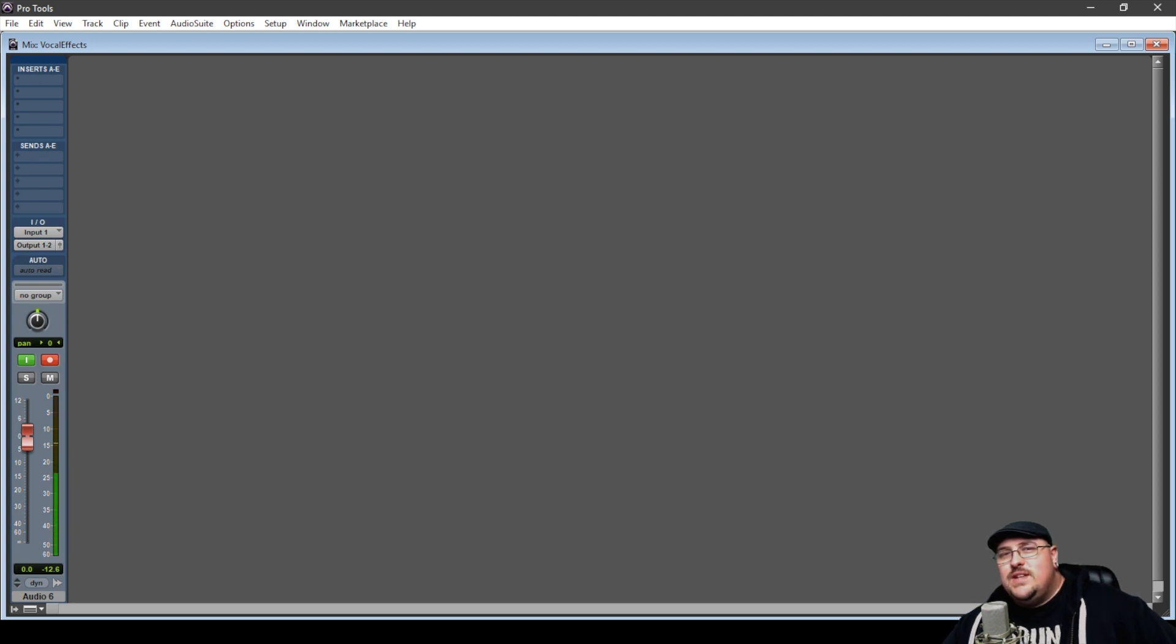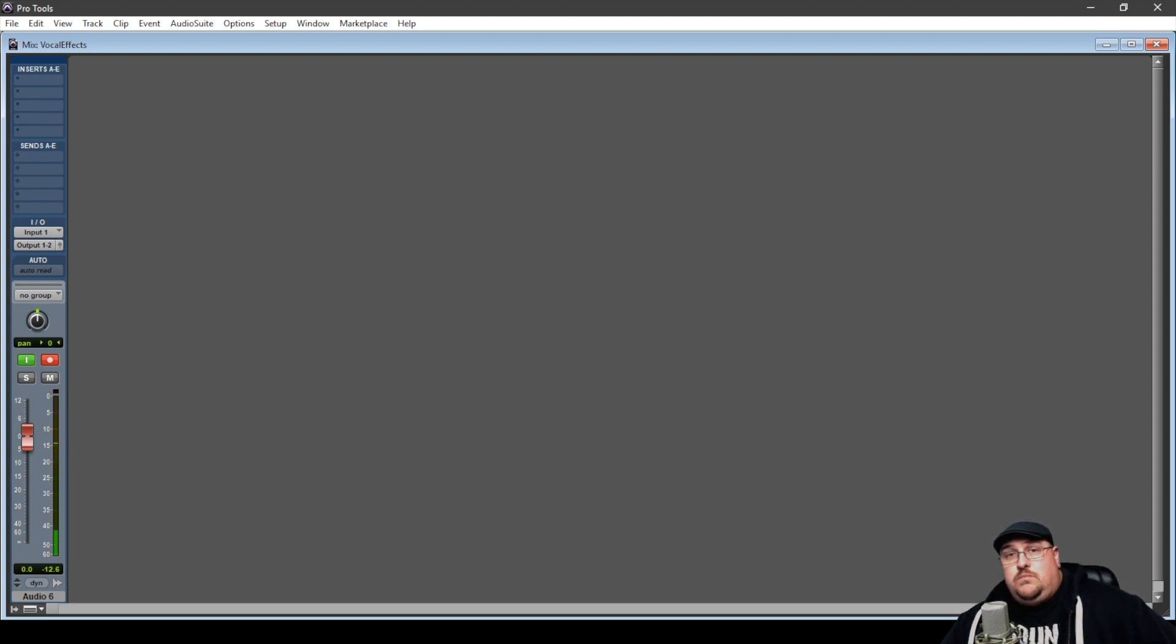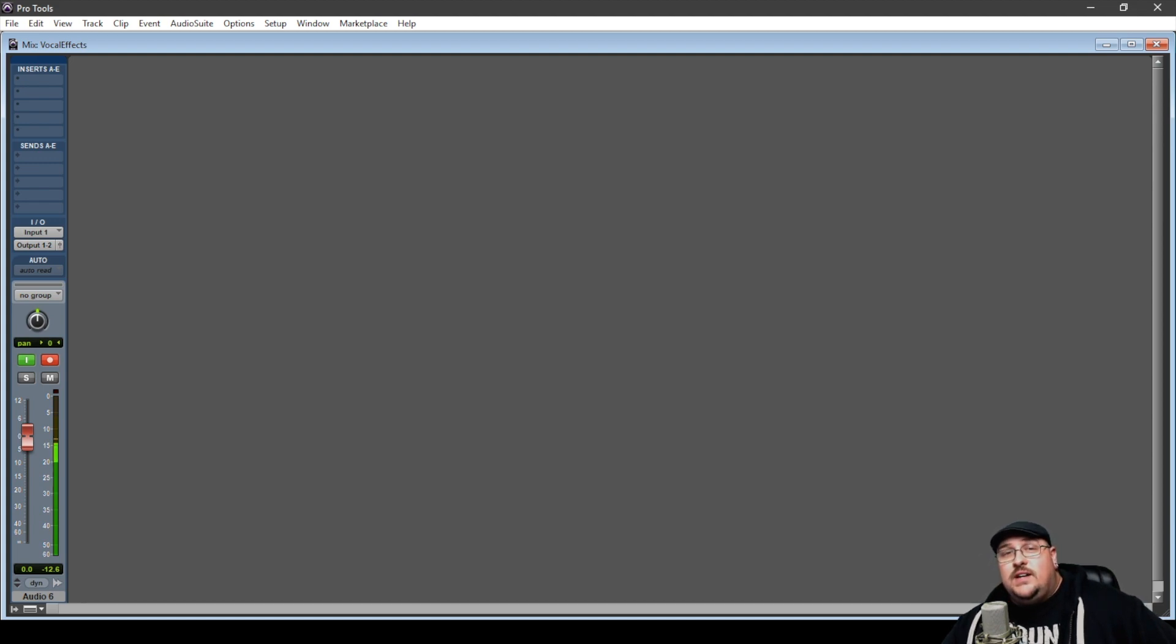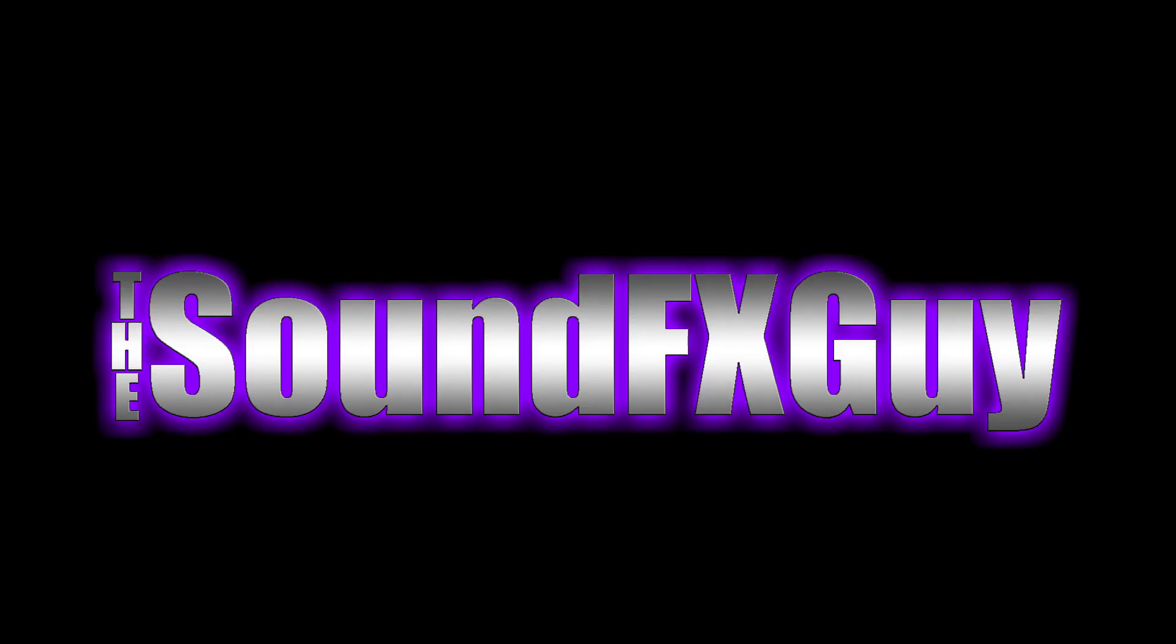Have you ever wanted to get into voice acting, but thought your voice was better suited for silent movies? Well, today we're going to take a look at a couple effects and processes that might help with that.